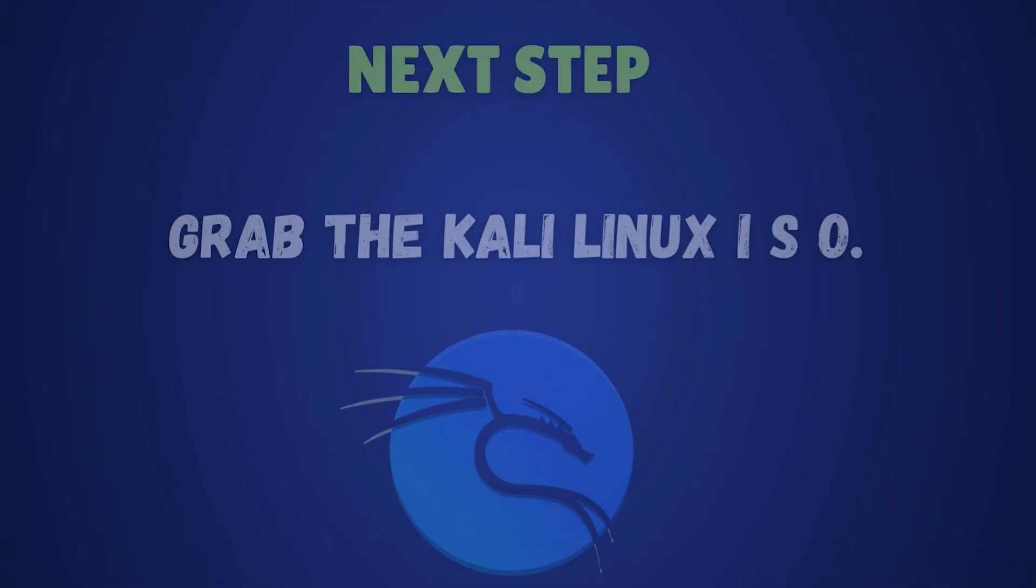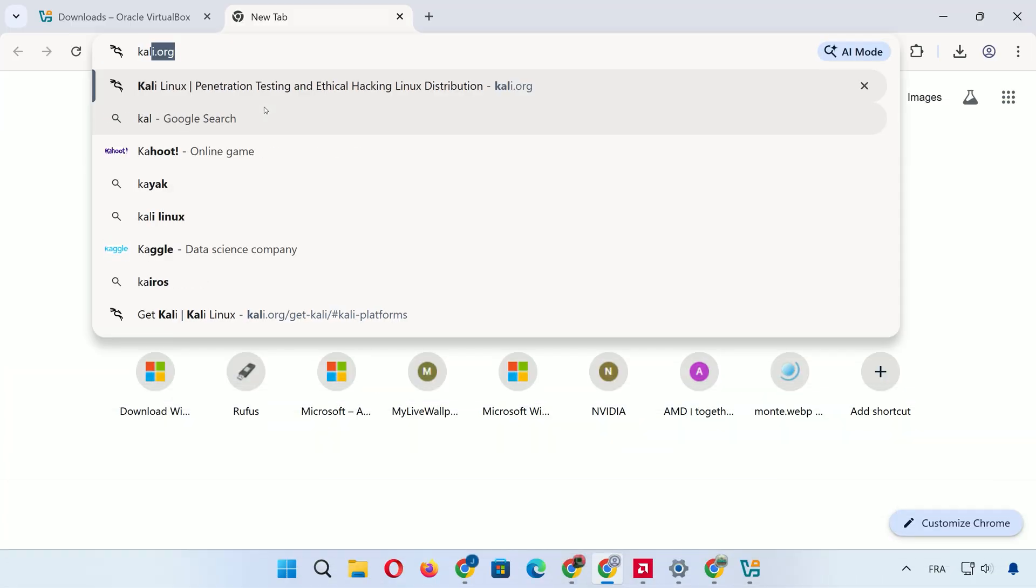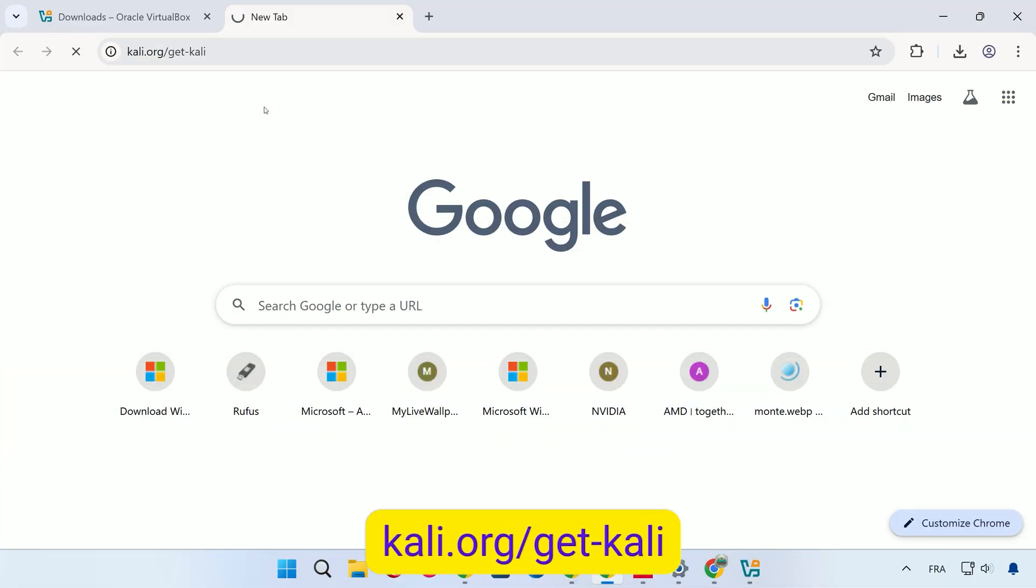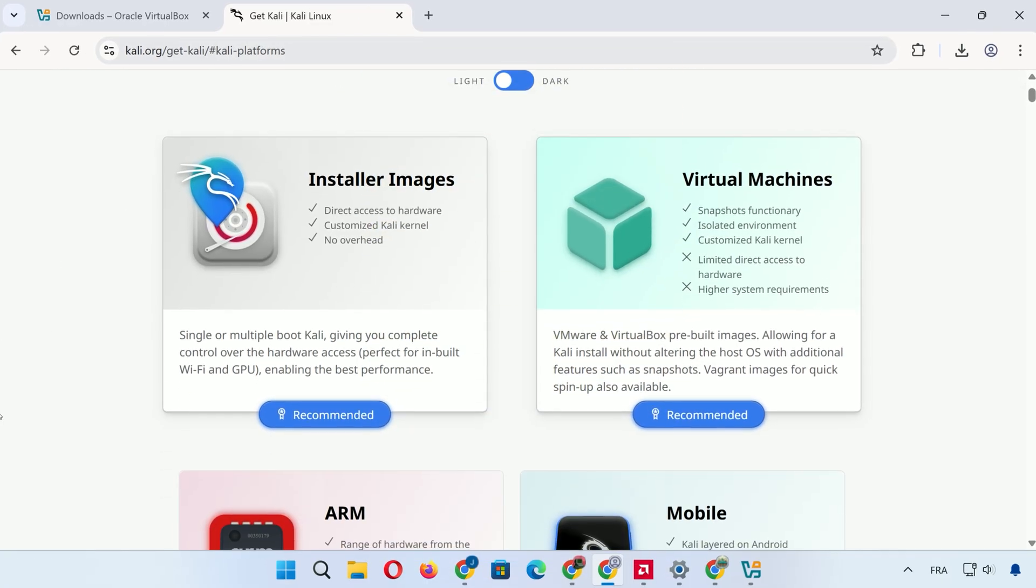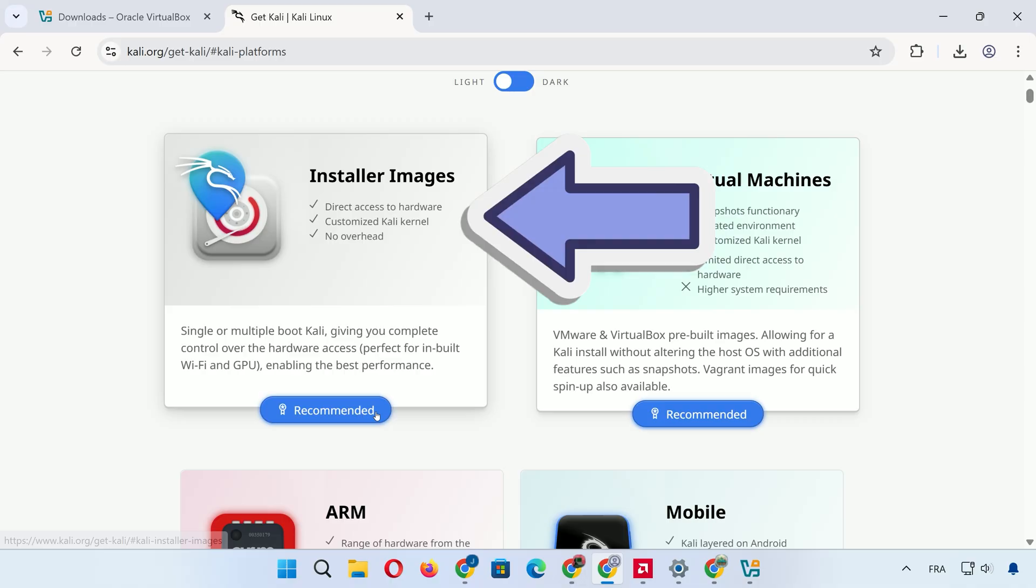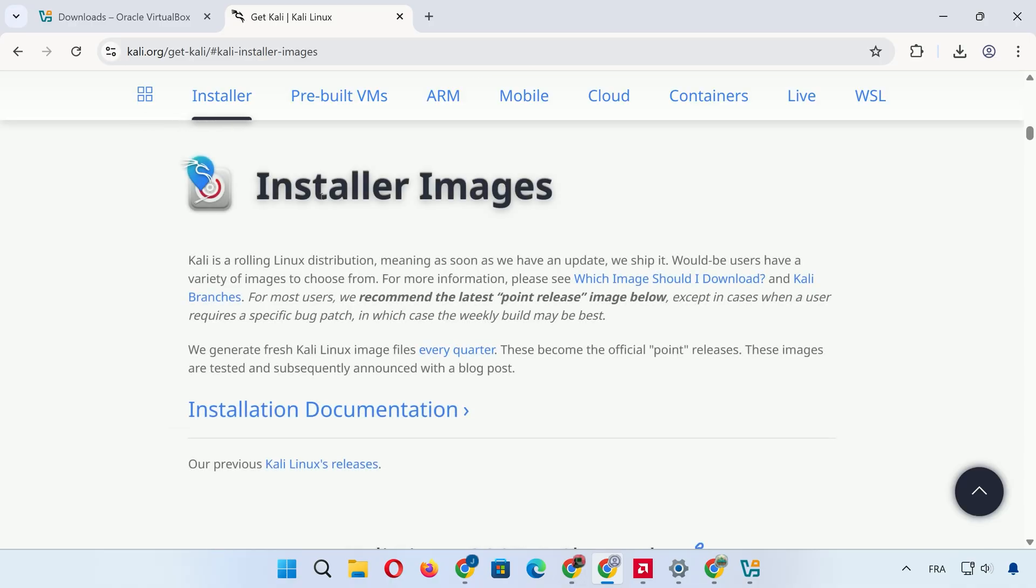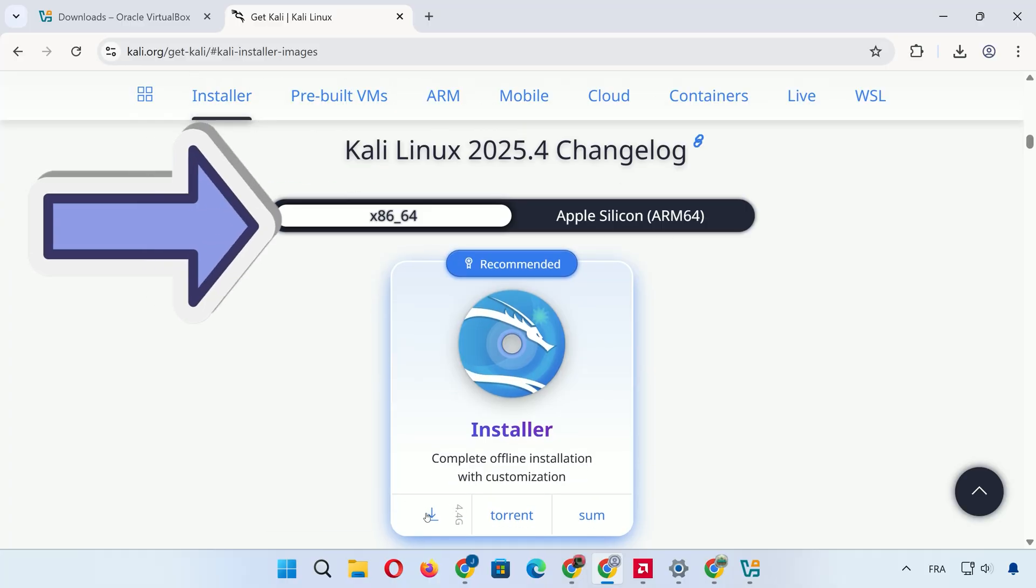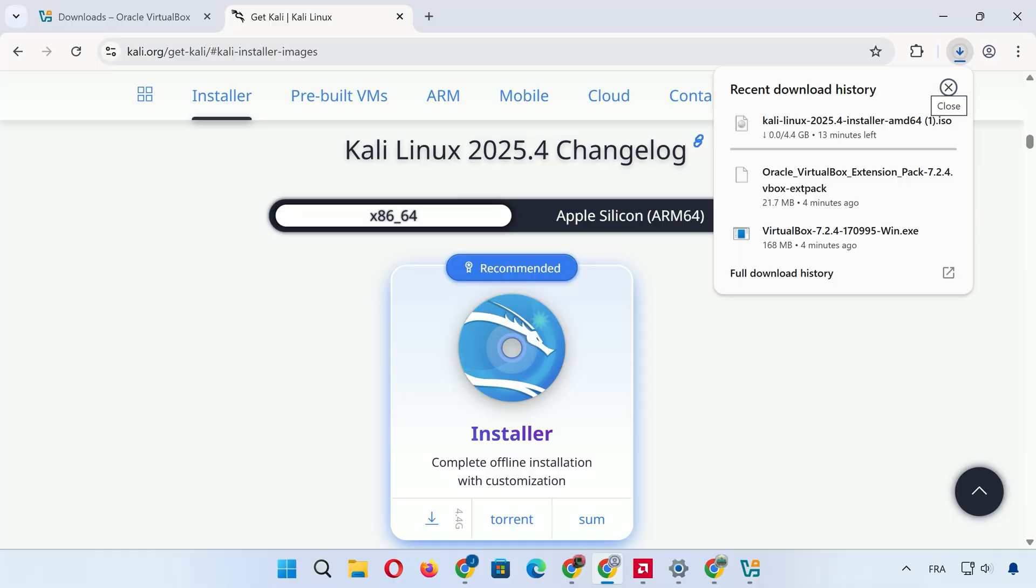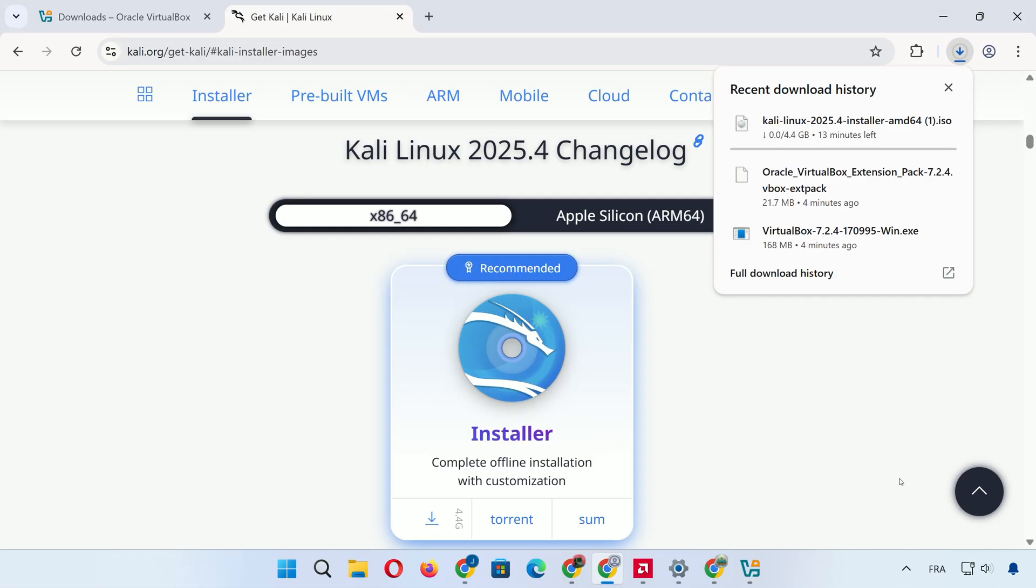With VirtualBox setup, it's time to grab the Kali Linux ISO. Go to Kali.org slash git dash Kali in your browser. You'll see options for installer images or pre-built virtual machines. We're going with the installer image because it gives you full control. You can pick your desktop environment and select specific tools during setup. Click on the 64-bit installer ISO for the latest release. The download might take a bit since it's a large file, around 5GB, so be patient.